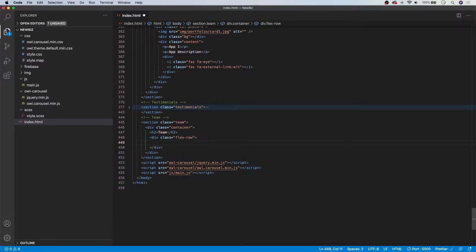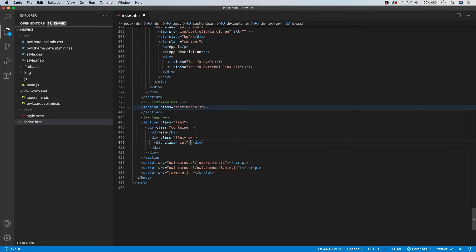Inside of here, we're going to be having individual columns, so we're going to create one div with a class of column. Then I'm going to copy and paste in the other three, since the markup will be the same for each one. To save some time, we'll just copy and paste those in. I'll leave a link down in the description so you can copy and paste them in as well if you don't want to type them all out.